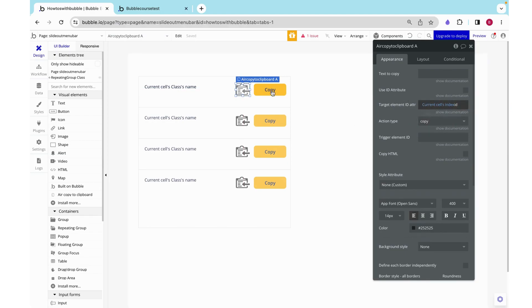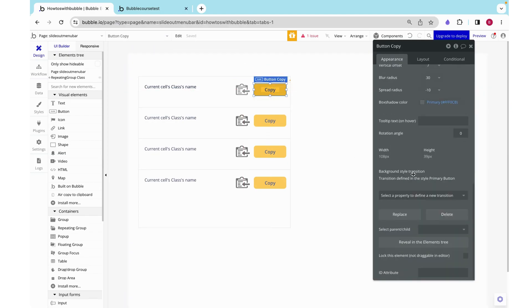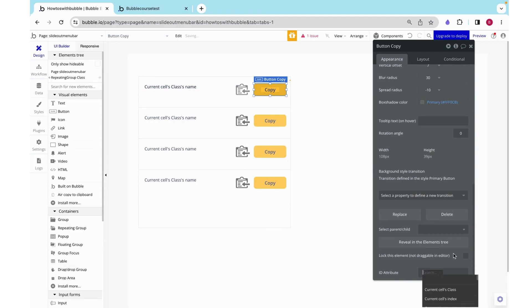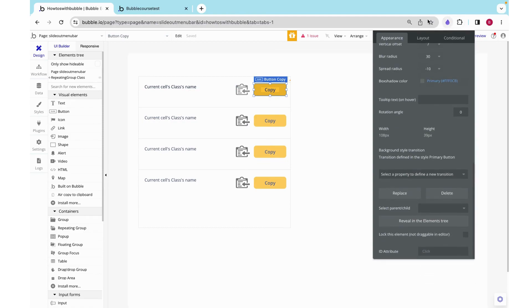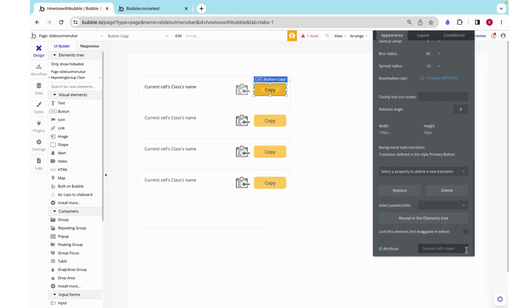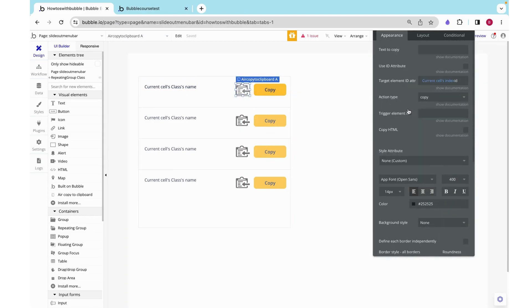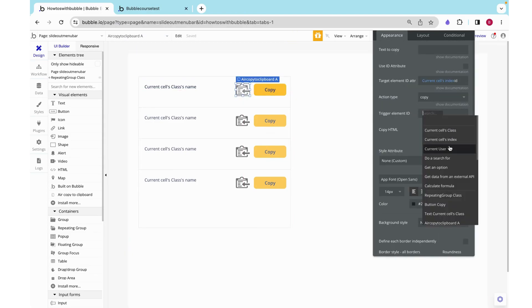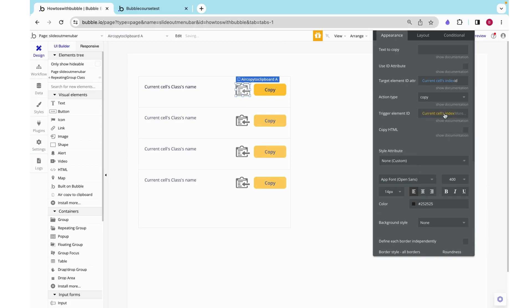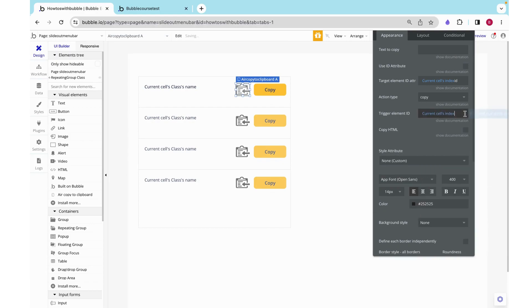Here I also have this button and I'm going to implement the same thing where I'm just going to grab at the current cells index and then add button after that. And we can grab that into our trigger element ID which is again the current cells index button. I also need to check use ID attribute just to get this running.